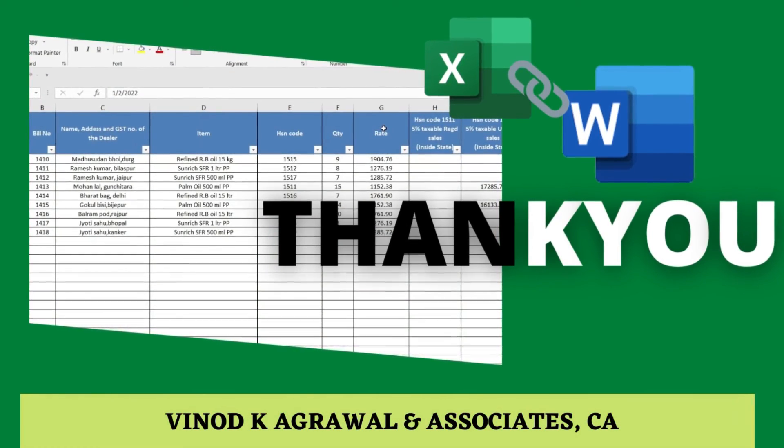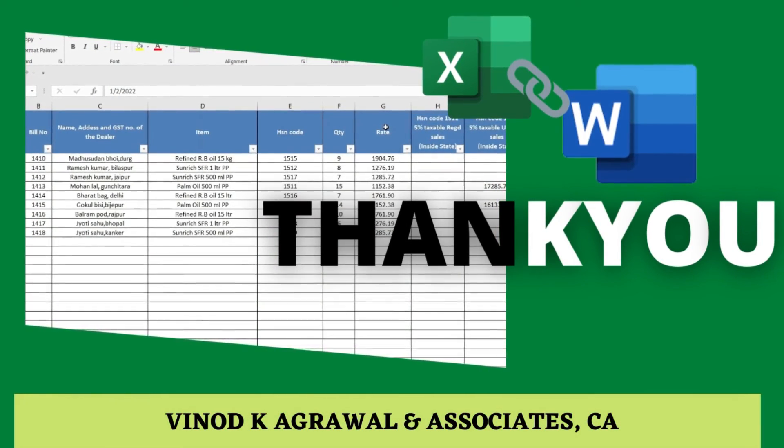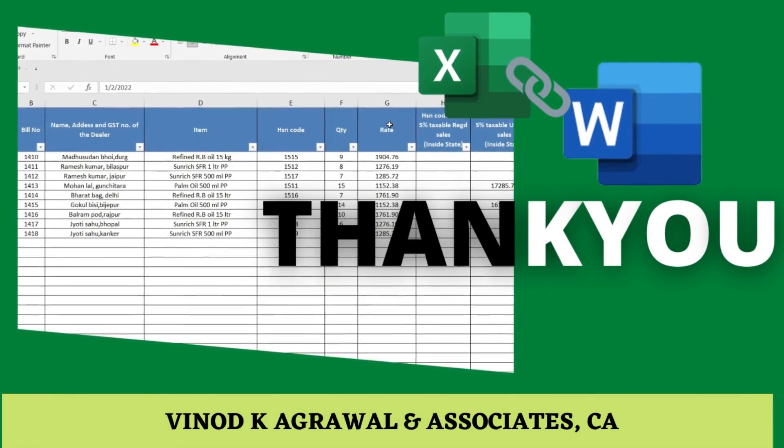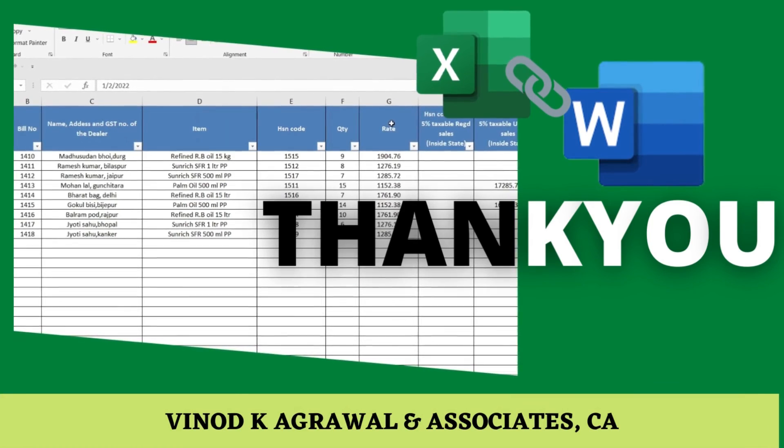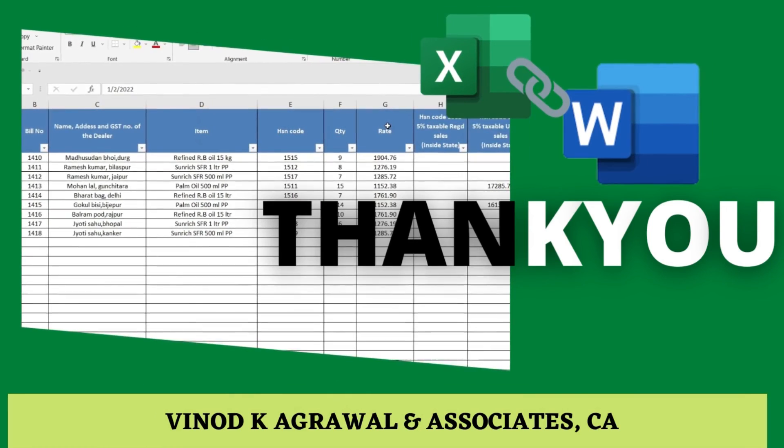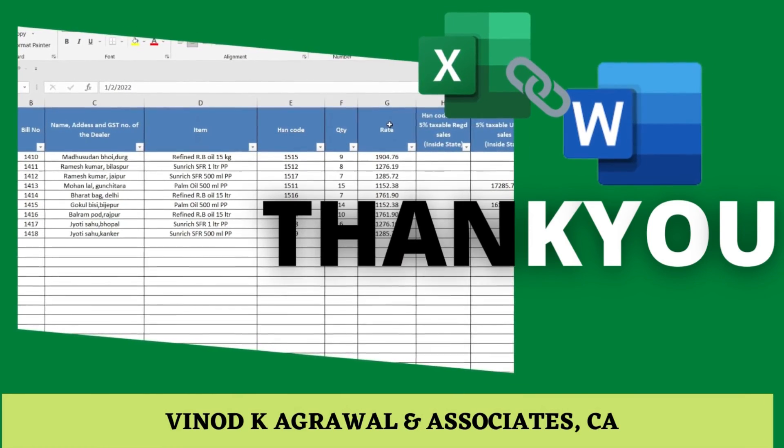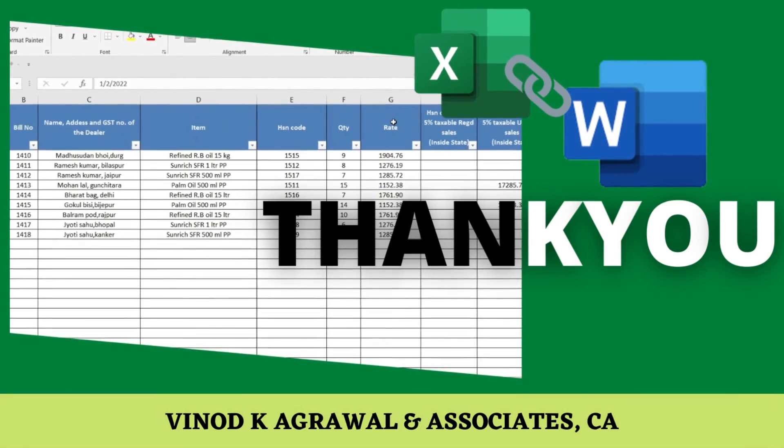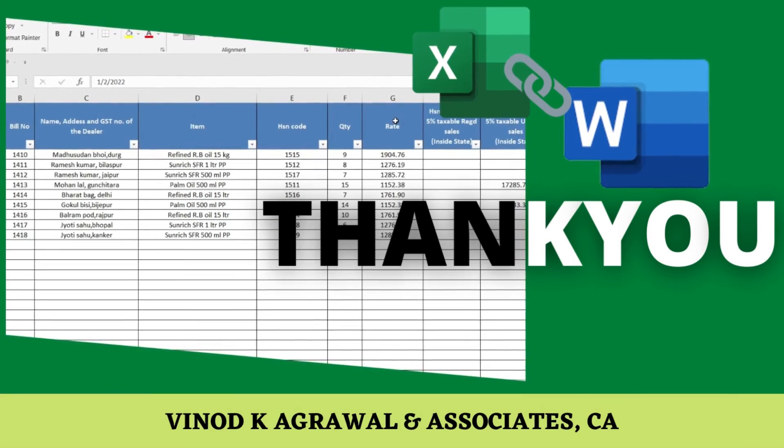Hopefully, this information has been useful and now you understand how to properly perform mail merge from Excel to Word. Thank you for your time. Keep watching. Thanks so much for watching.